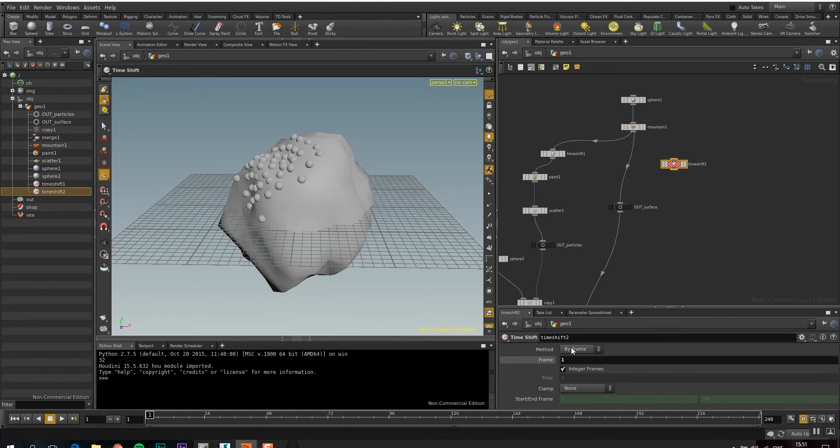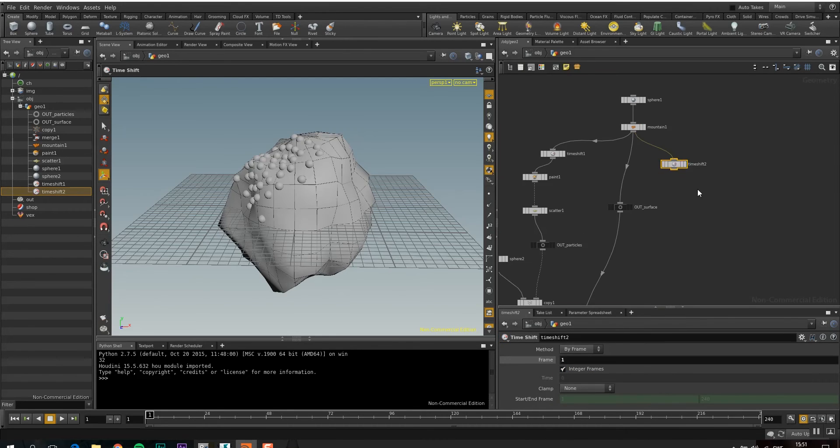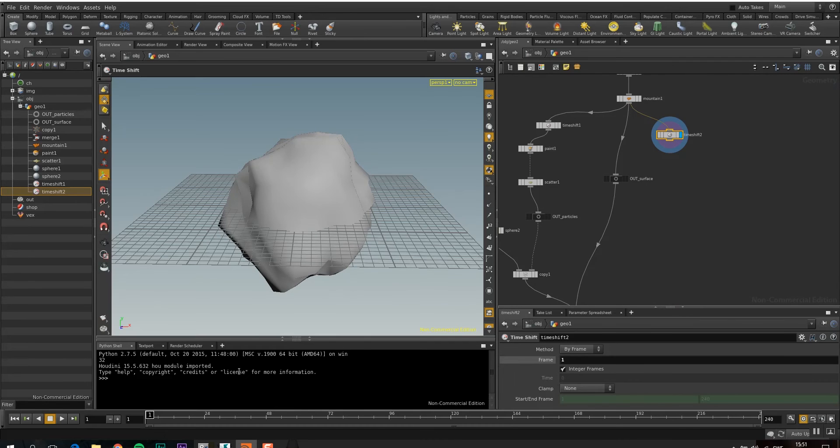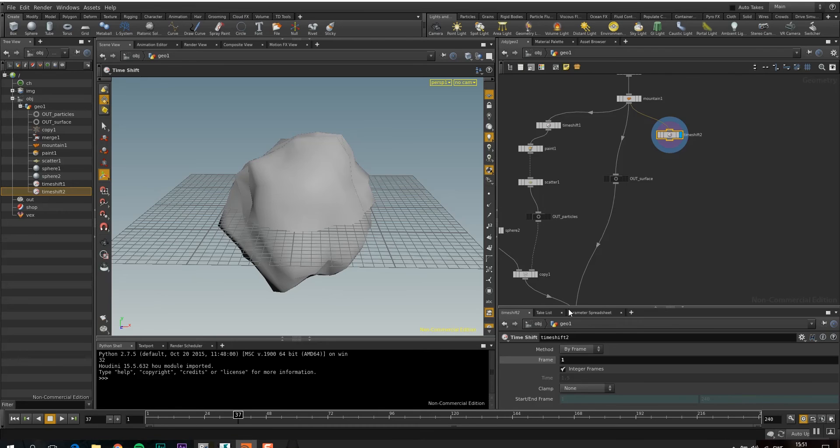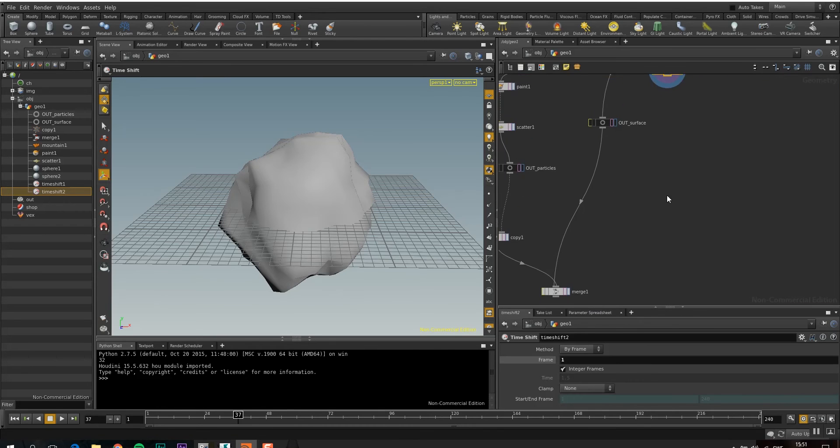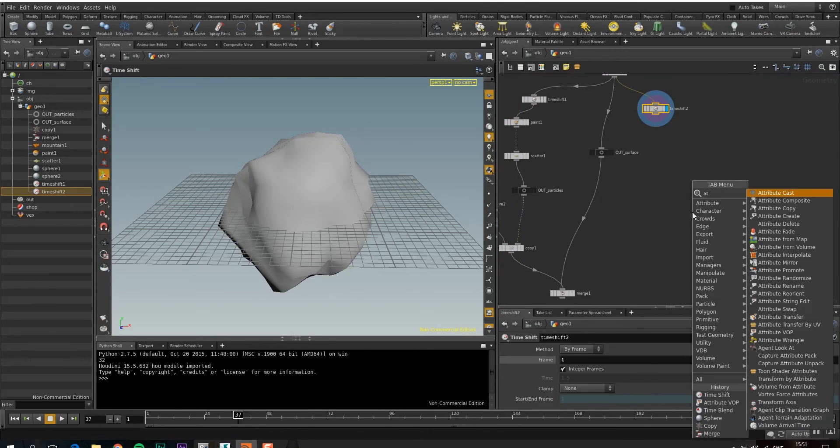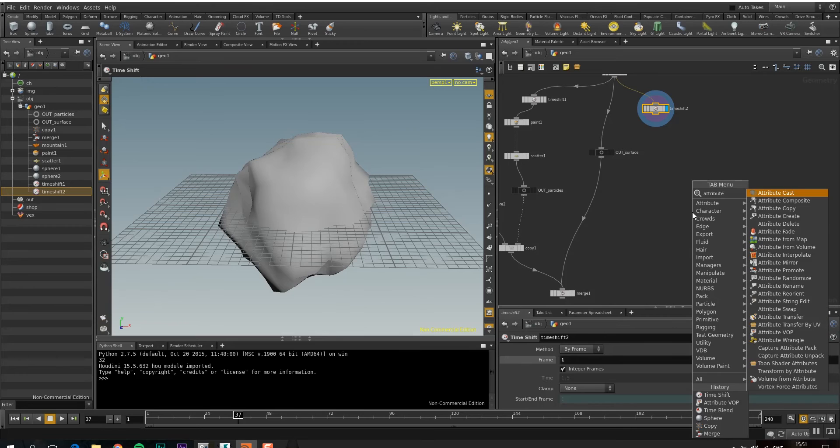So now it says frame 1. So if we look at that, we can see that on every frame, it's just showing frame 1 of this geometry. And then I'm going to drop down an attribute VOP.